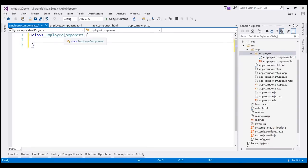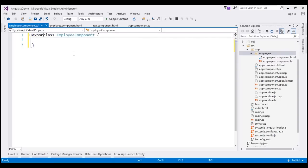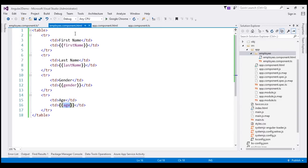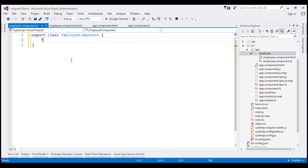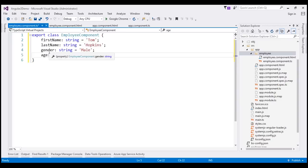We want to be able to use this employee component from our root component, so I'm going to use the export keyword on this class, which allows other components to import and use this component if required. Within this class, we need to have the properties we are referencing in the view template: first name, last name, gender, and age. Let's include these properties — firstName is type string with a default value of 'Tom'. Similarly, let's include properties for last name, gender, and age with default values specified.